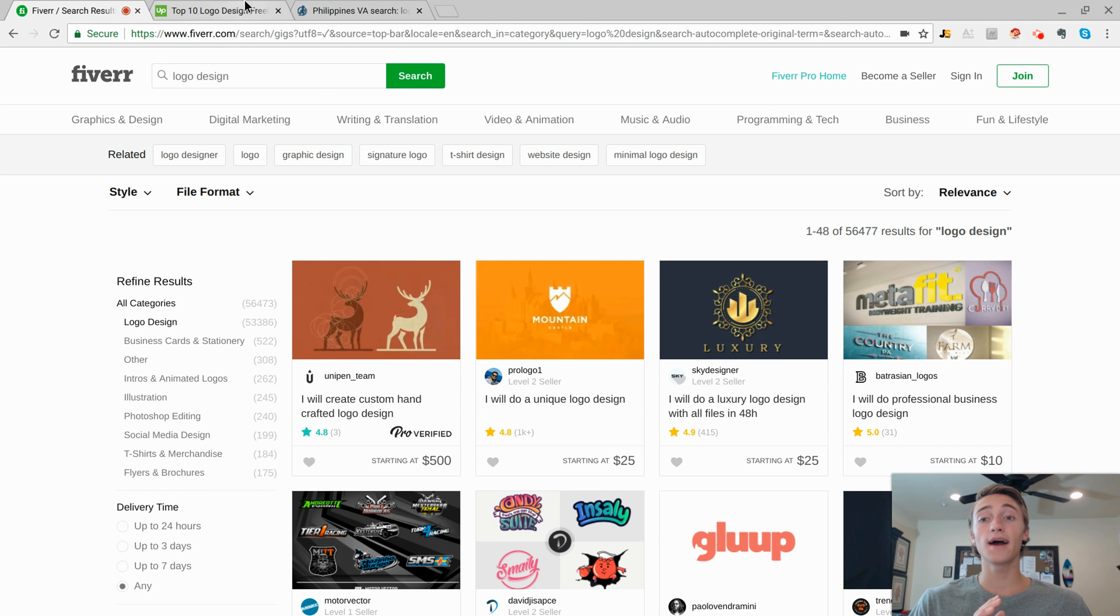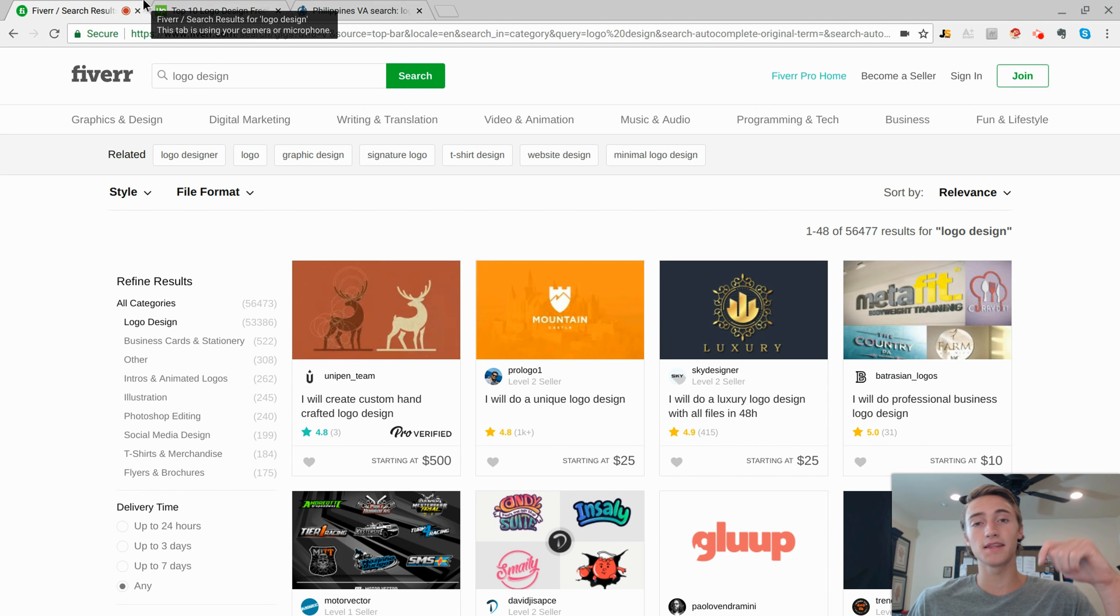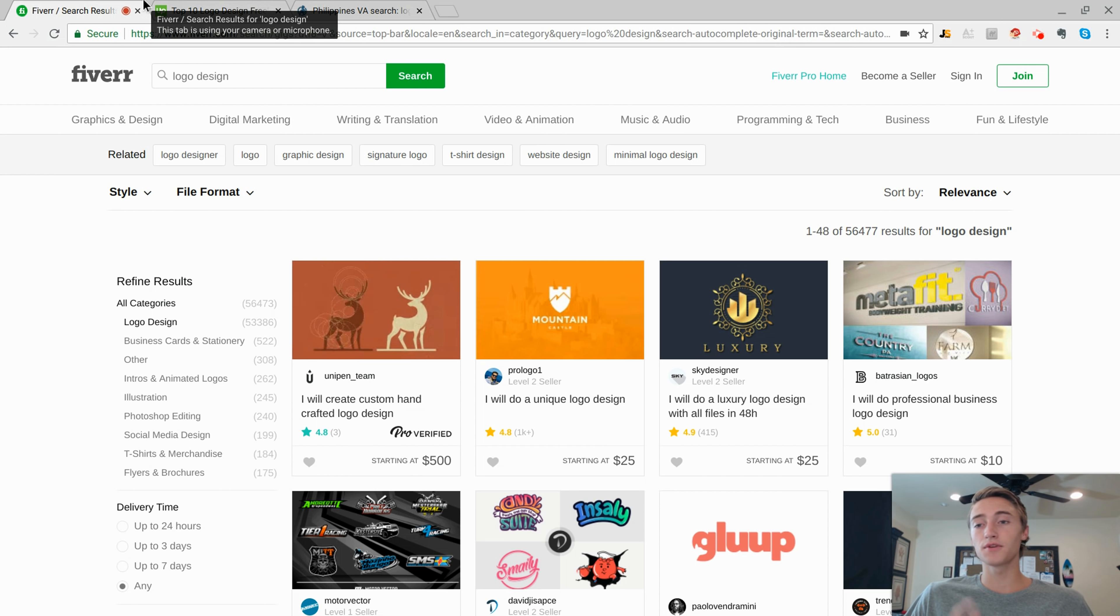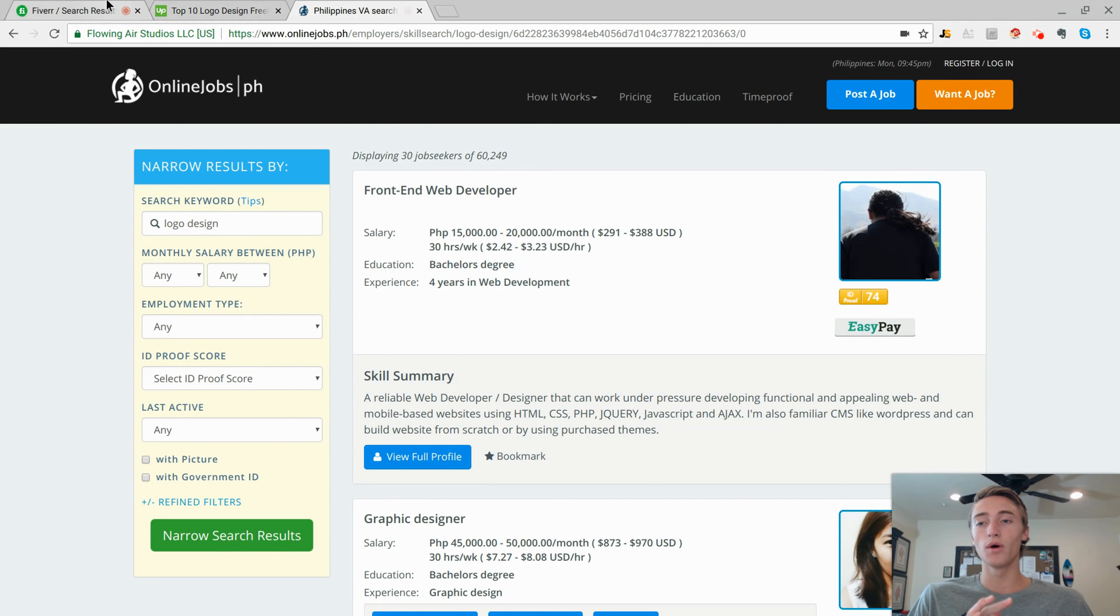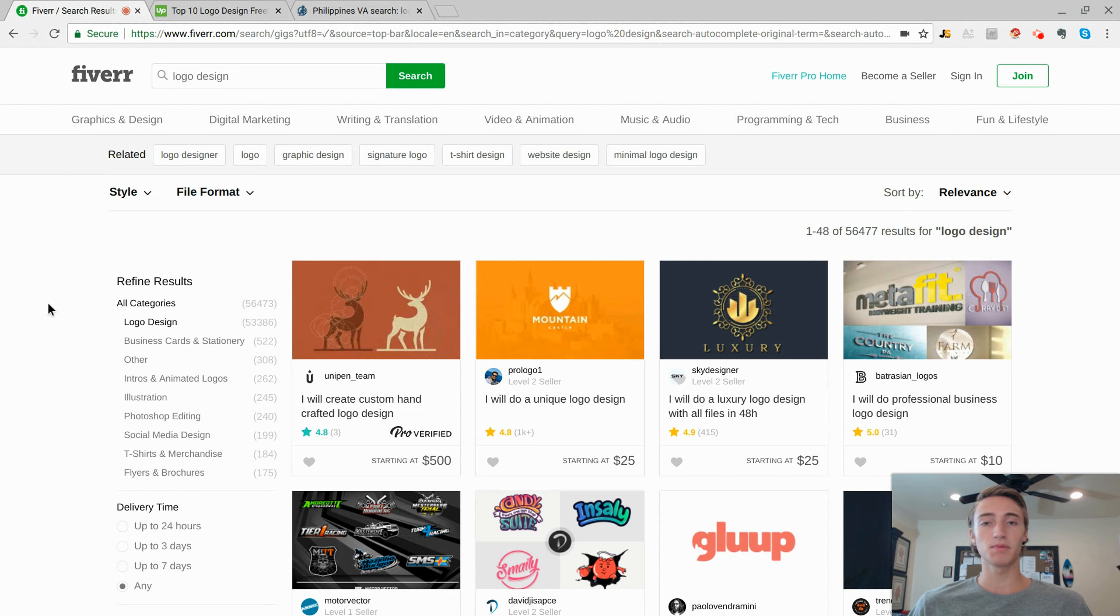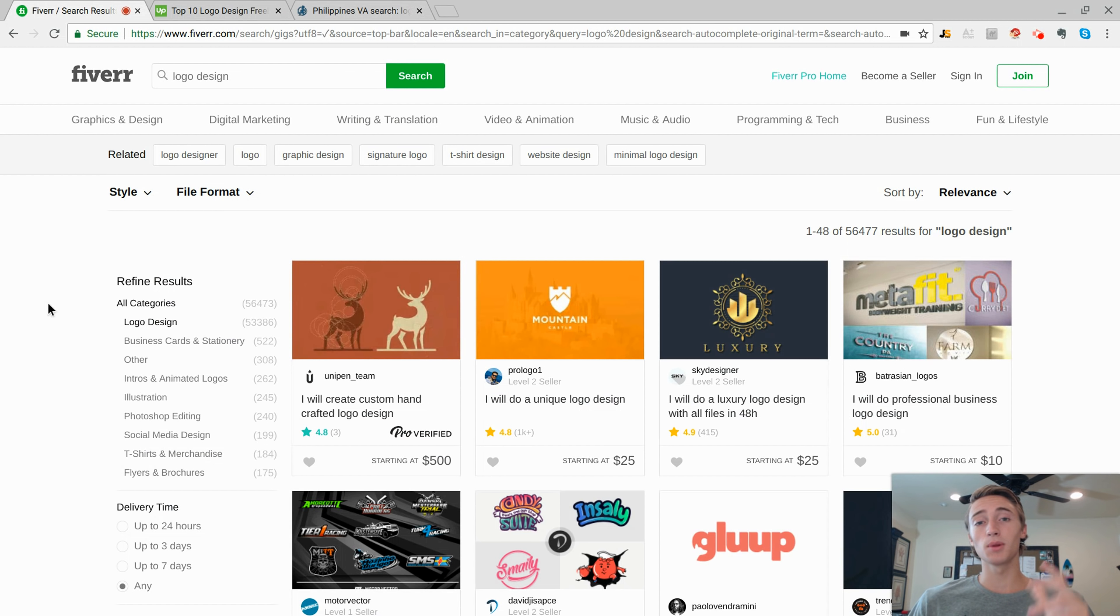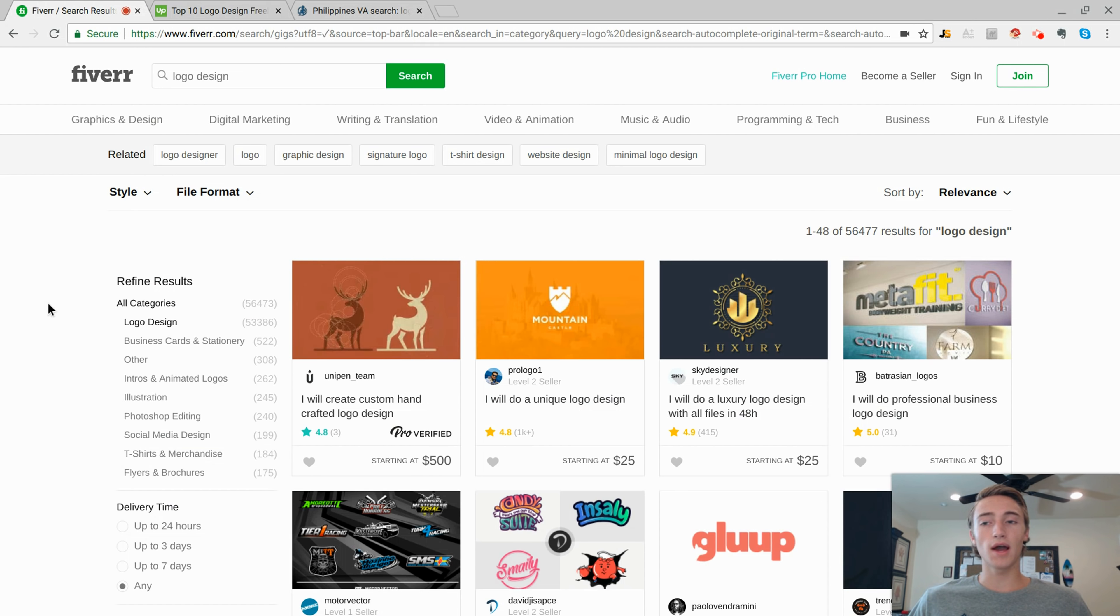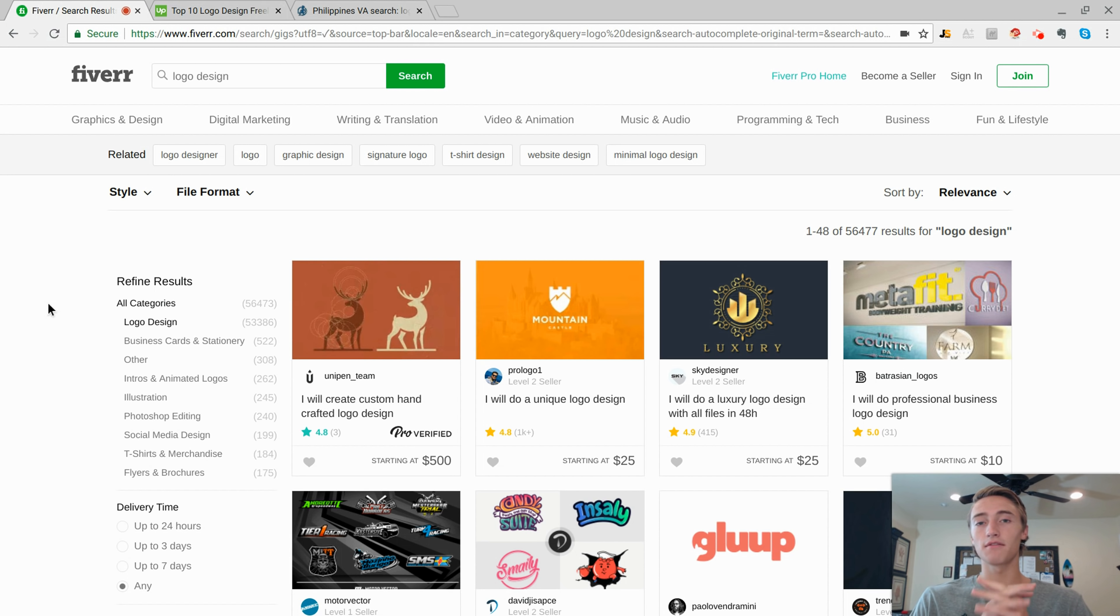Anyways, I will try to have all three of these linked in the description of this video, or you can search them. If they're not linked in the description, just comment below, and I'll make sure I get them up there as soon as possible. Anyways, if you enjoyed this video, make sure you like and subscribe to the channel. Comment below if you have any questions regarding selling services on Fiverr. And on that note, I'll see you guys next video.